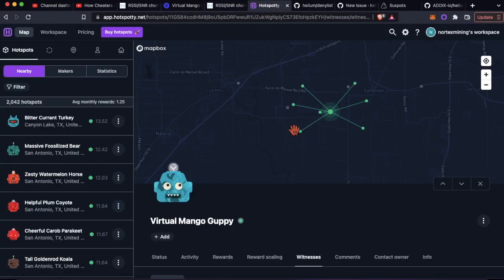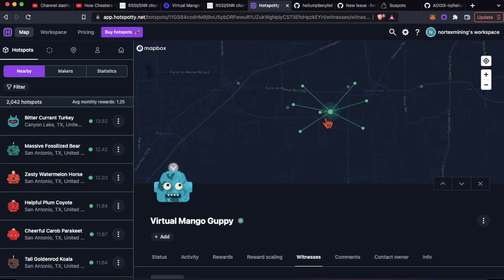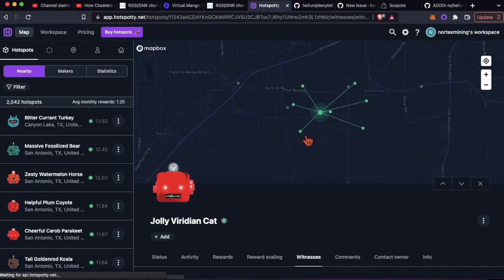What I did was I ran all of these eight through them, took screenshots, took a couple screenshots in Hotspotty as well. You can see here in their witnesses they're all only witnessing each other.